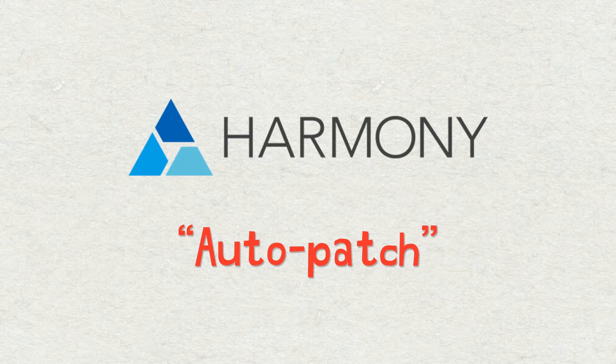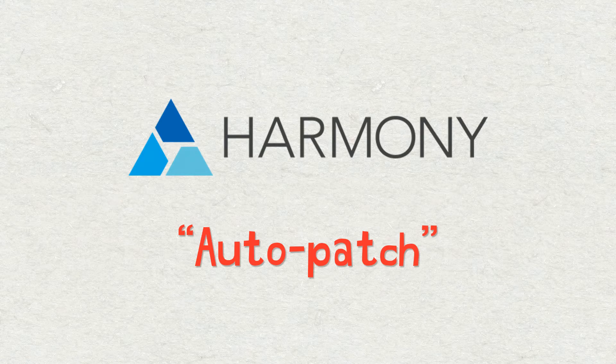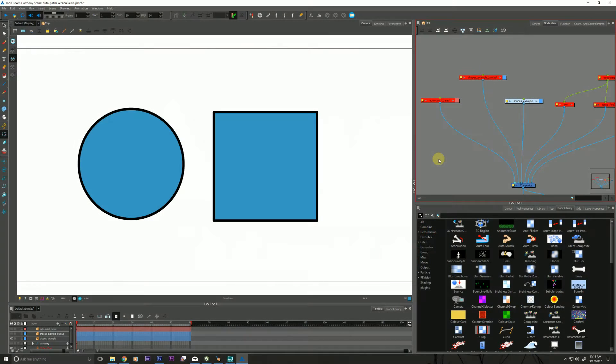So let's hop into Harmony. So what is the Auto Patch?